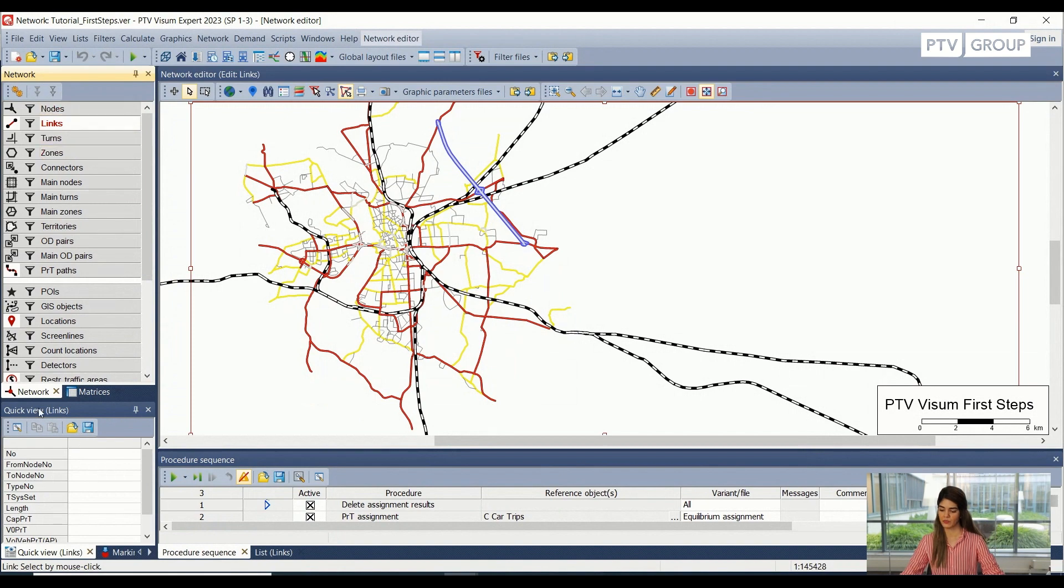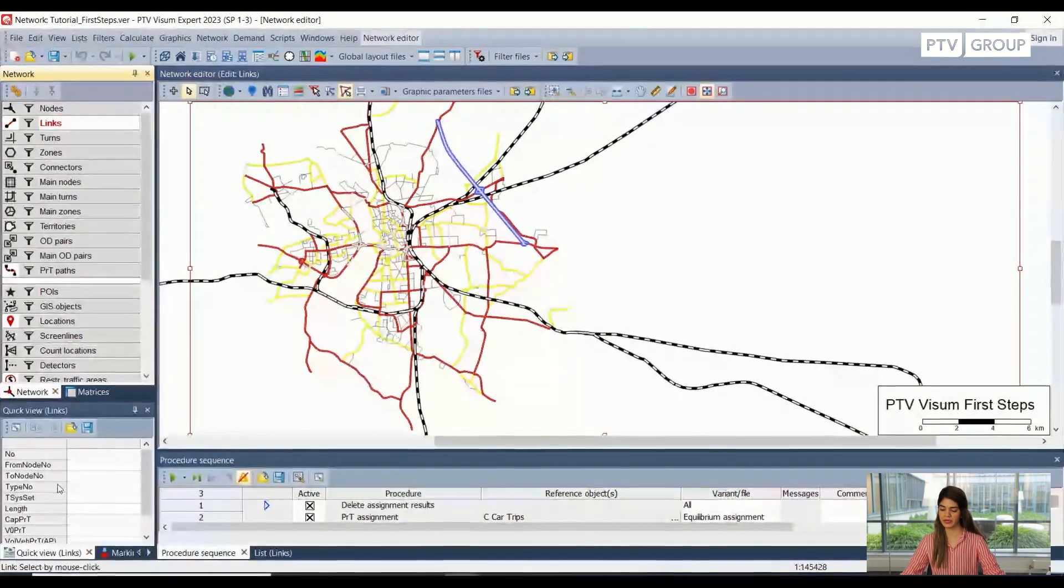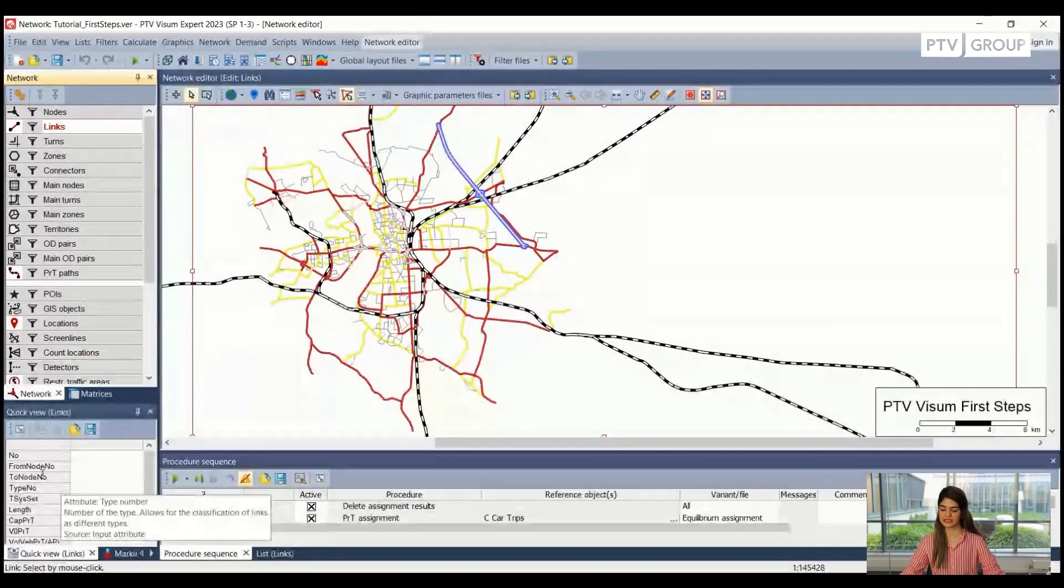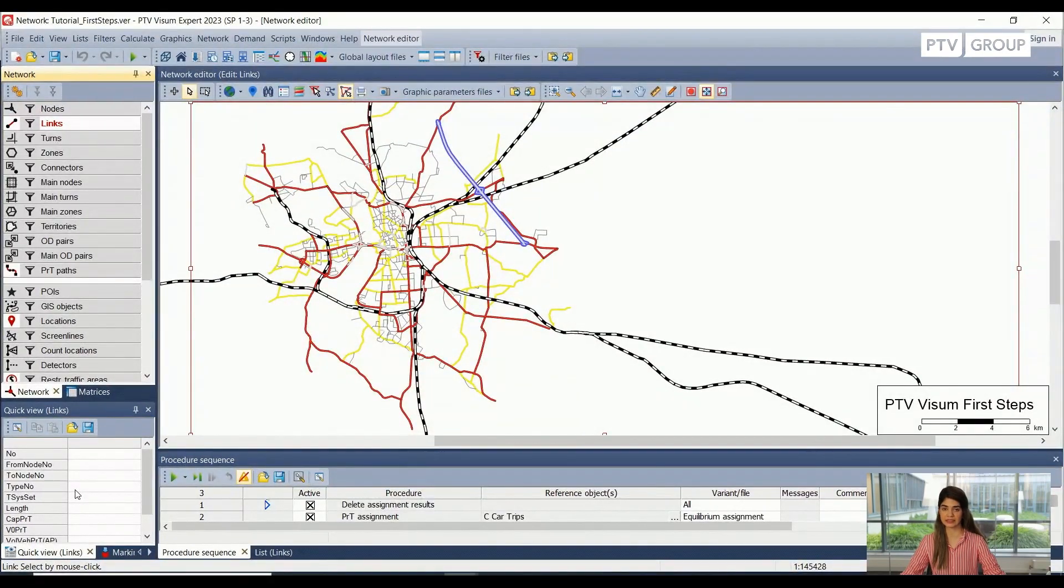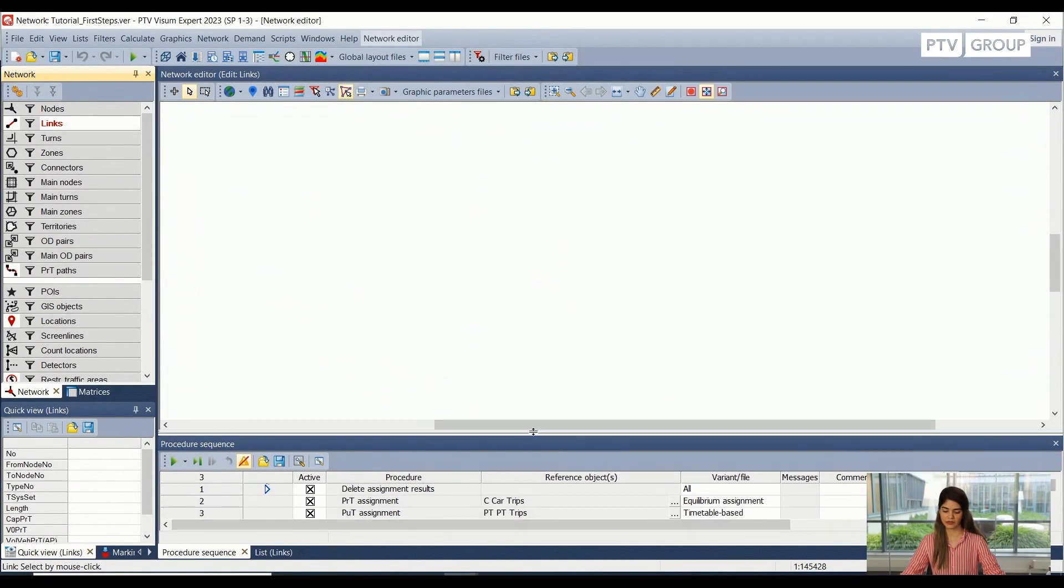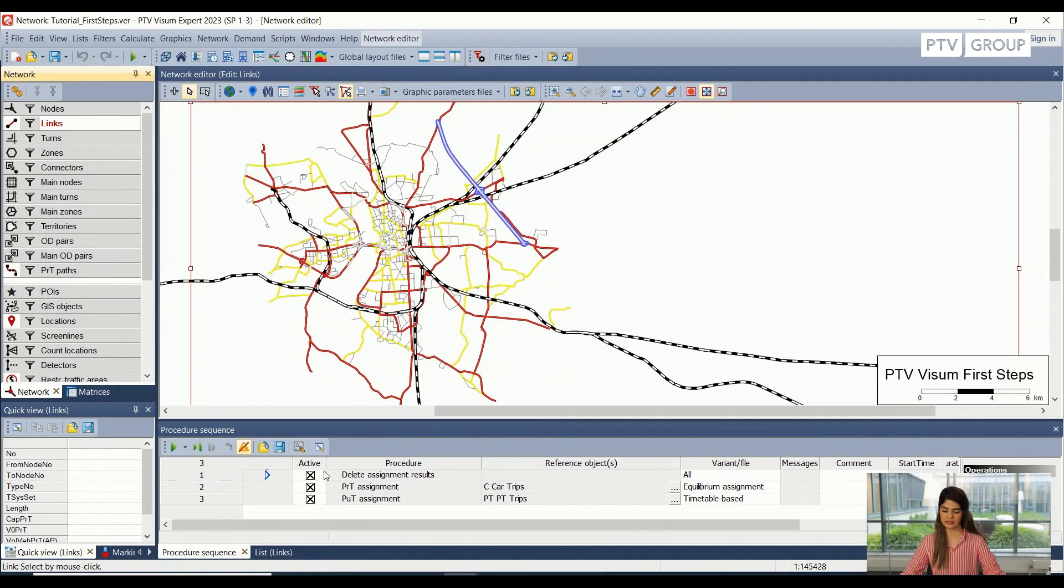We also have a quick view here that shows us the characteristics of the object that is selected inside the Visum. And then we can also see the procedures here.